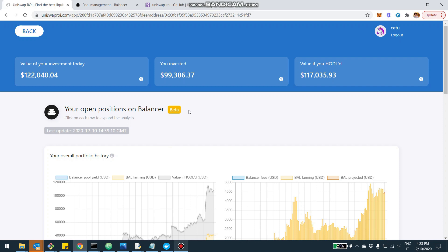So I clicked on this specific address. Now, the user specifically invested $99,000. Now, the value is $122,000. And if he kept the assets outside, it would be $117,000. So basically, we can say Balancer on this specific address made the user about $5,000.